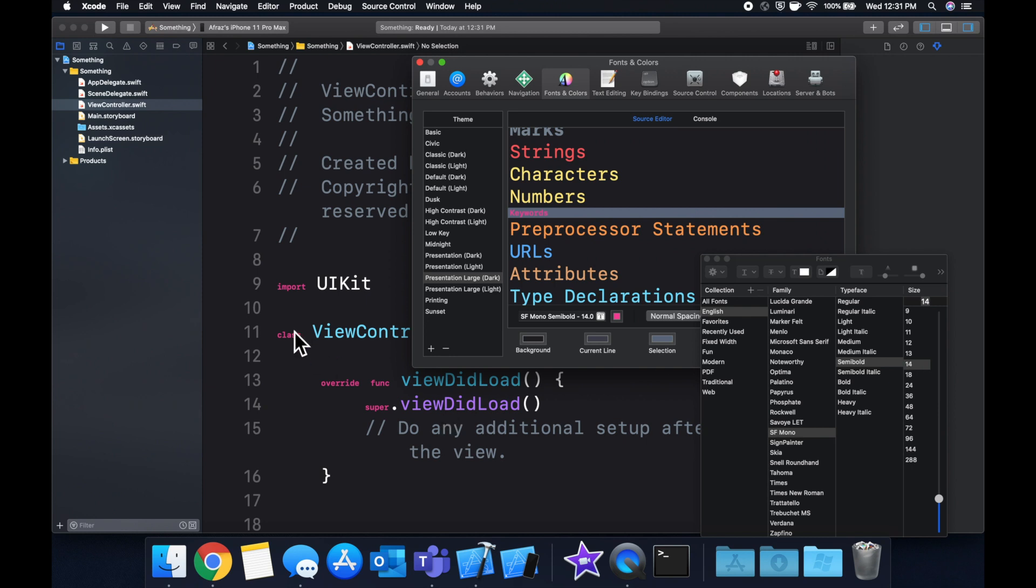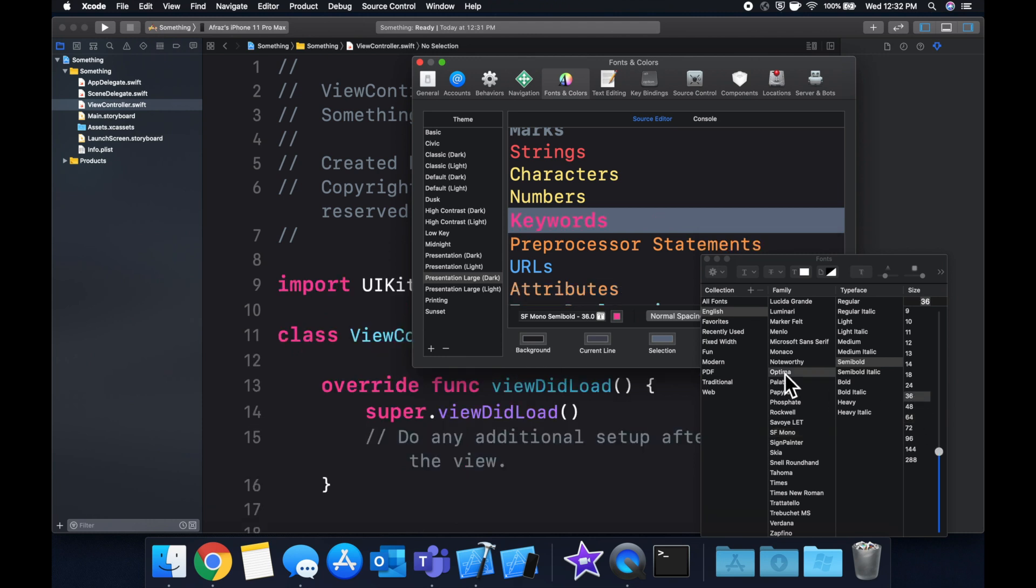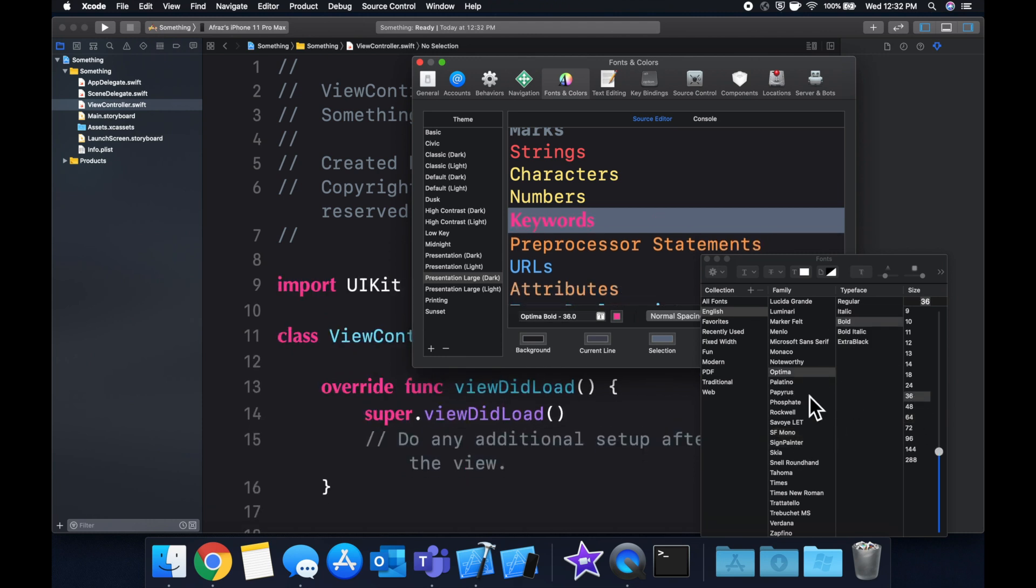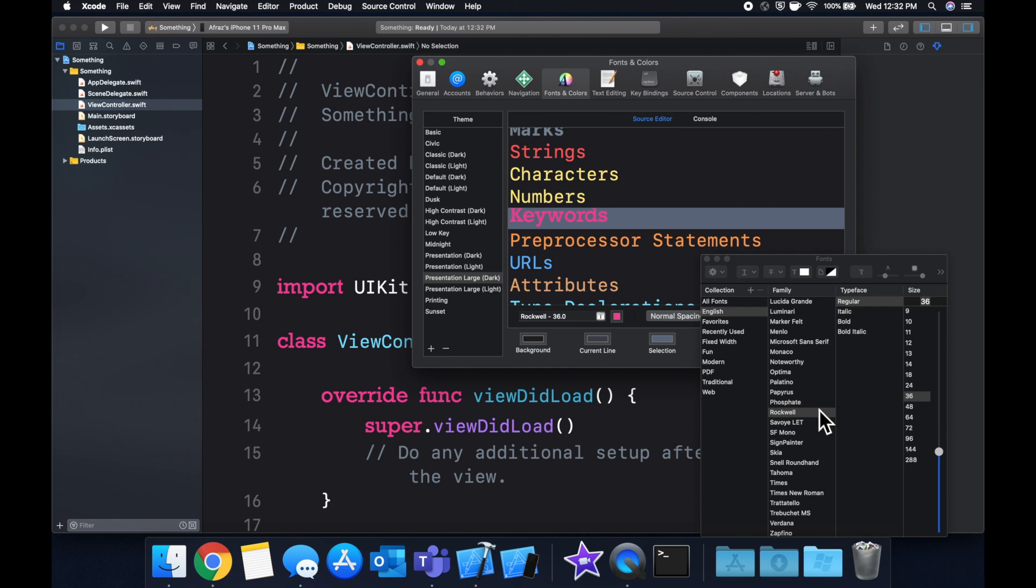We can change the font family, we can change how bold things are. Basically, you can do whatever you want in here.